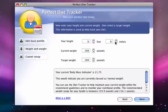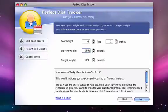Next, fill in your height, your current weight, and your target weight. Be sure to be as accurate as you can be when filling in this form.